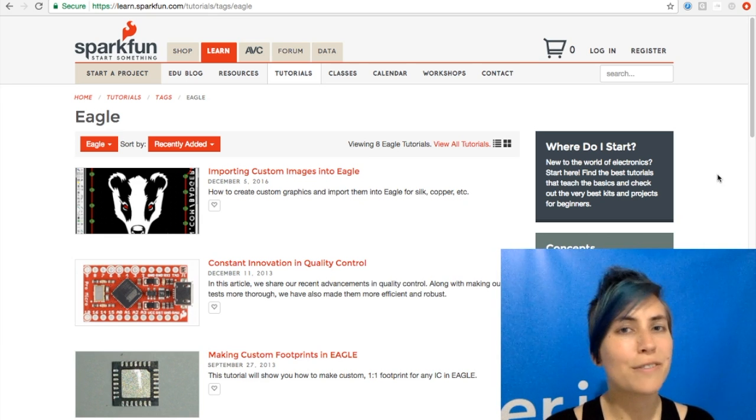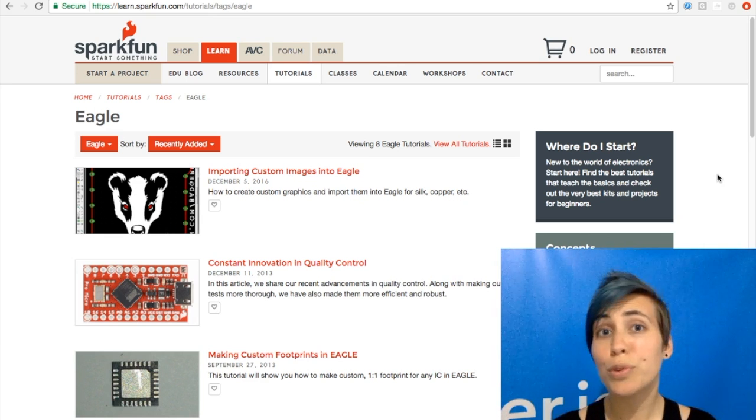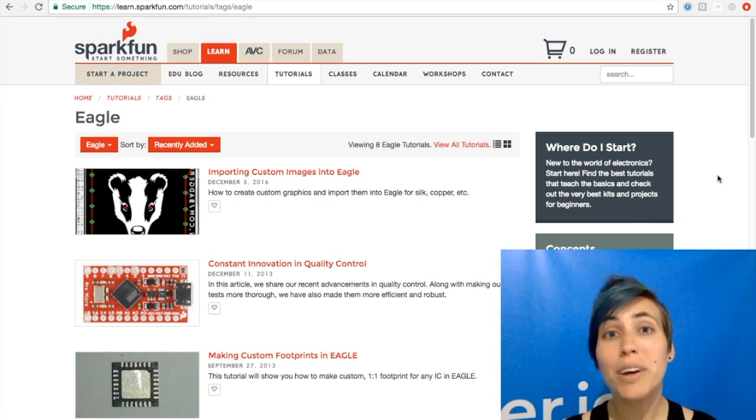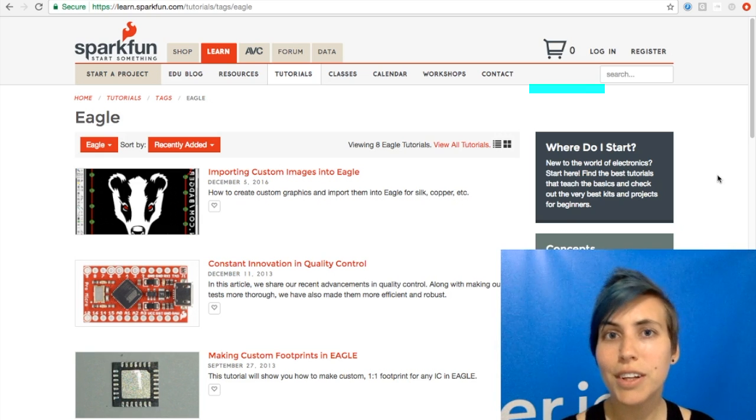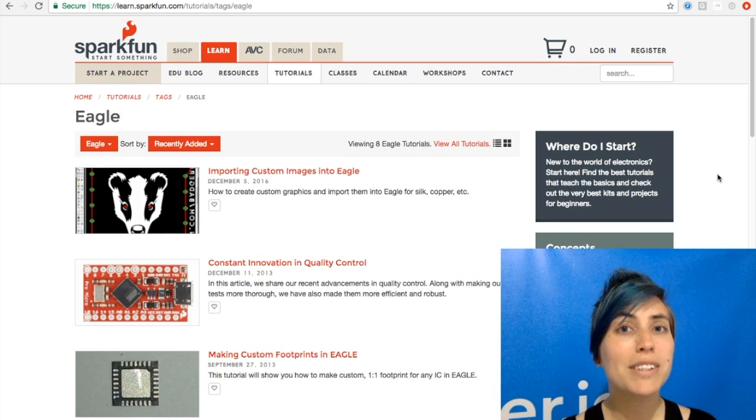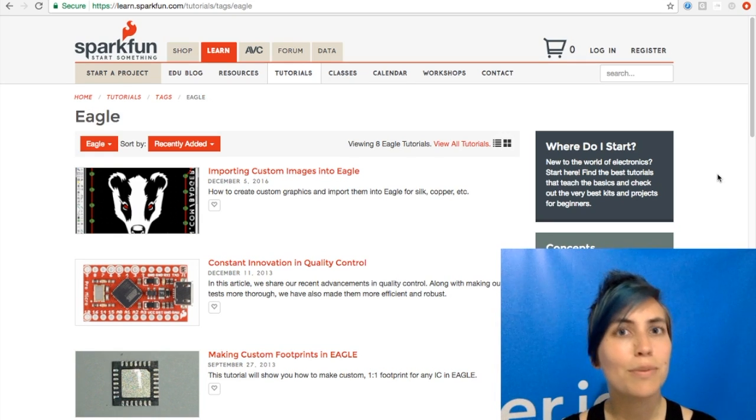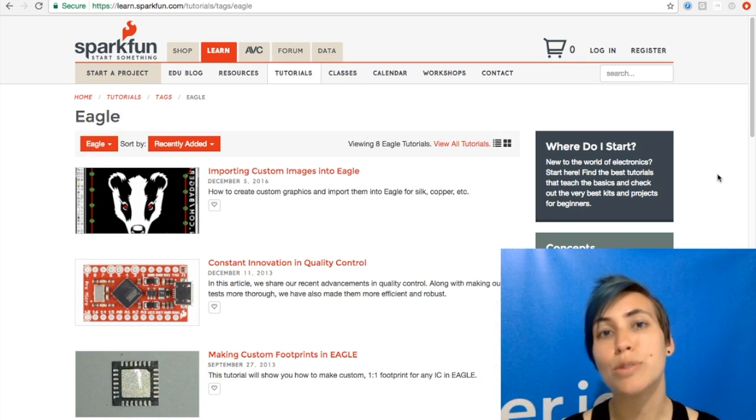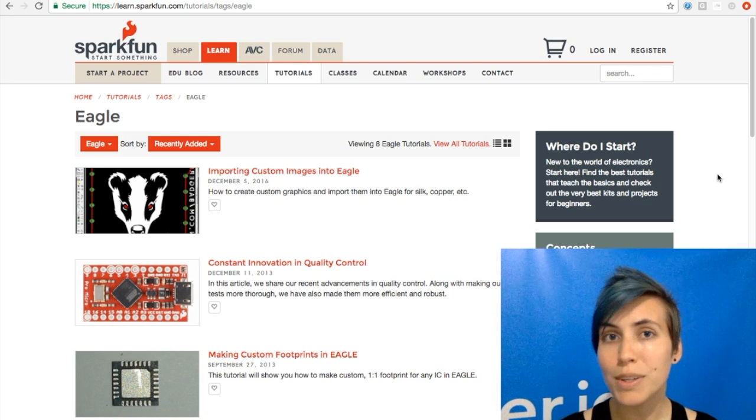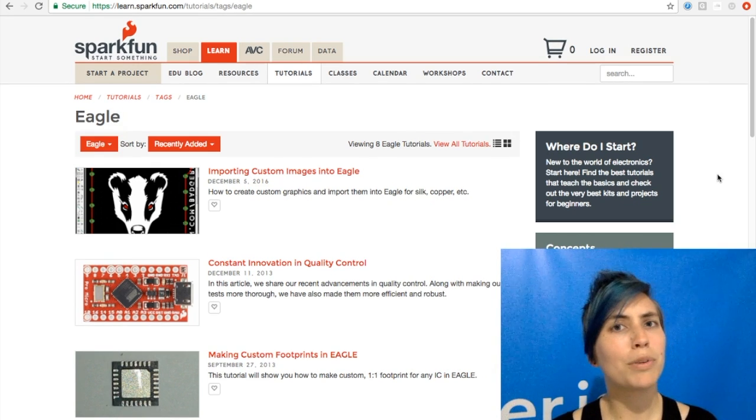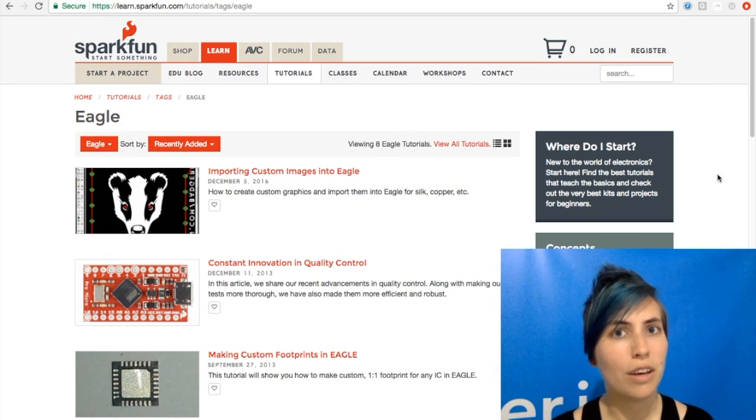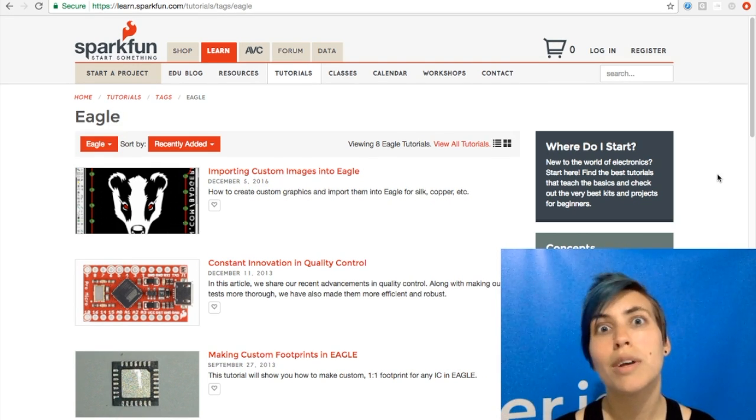All right, so you've designed your first project, you've got it all beautiful on a breadboard, and you might even have etched a circuit board. But what if you want to take it mainstream? Your next step is to create your own PCB. So what are the popular programs for this and how do you use them?